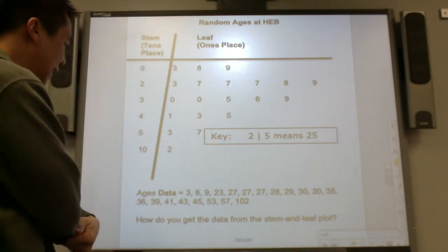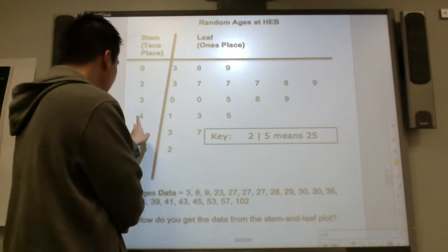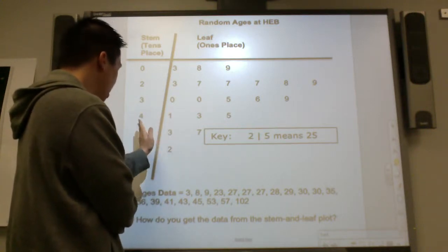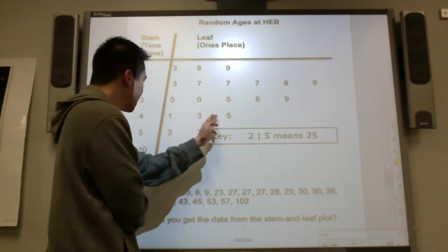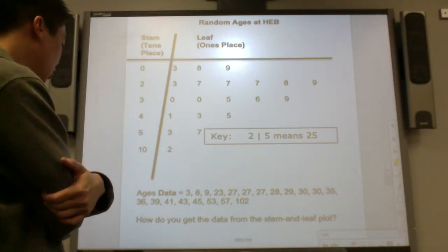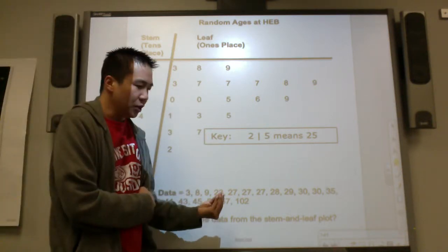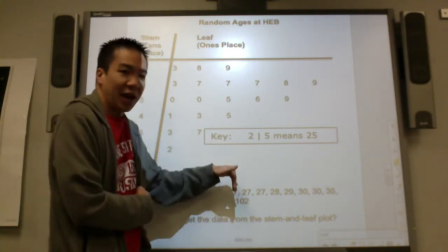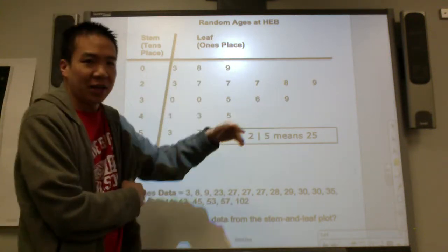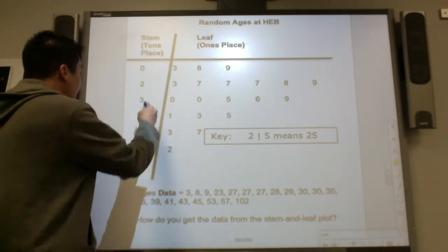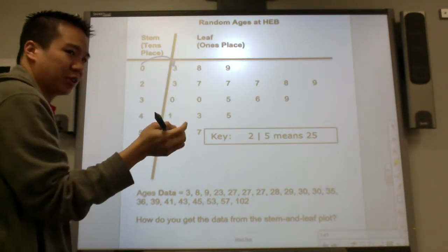How do you get the data from the stem and leaf plot? I see a forty-one — they split up the forty-one into two parts. A forty-three split into two parts. A forty-five split into two parts. It seems like they put the tens place on the left side and the ones place on the right. To read it, you put them back together — like gluing them back together.